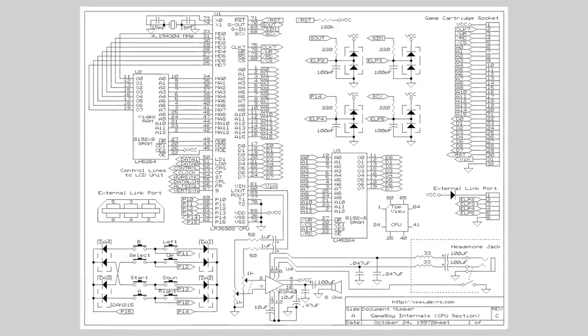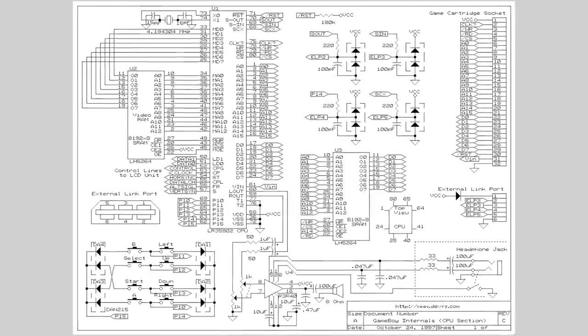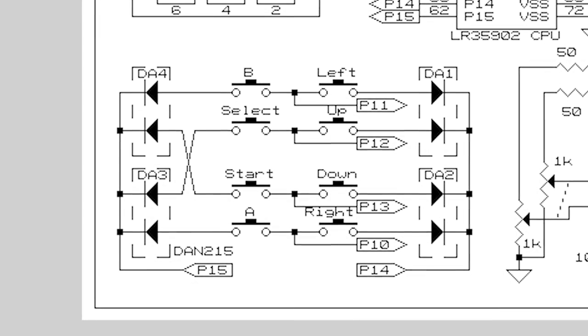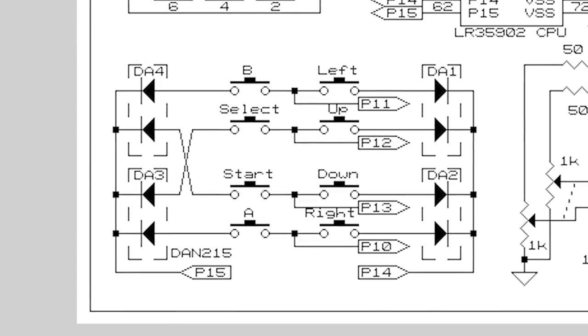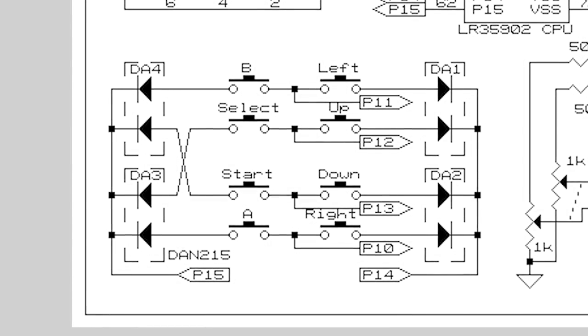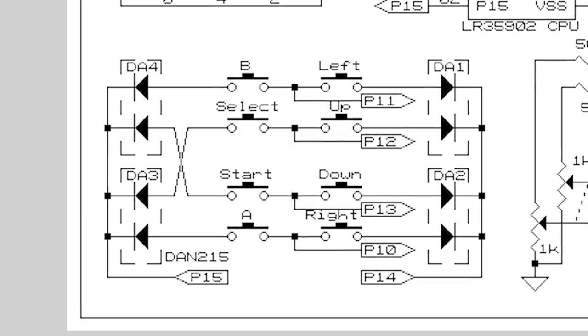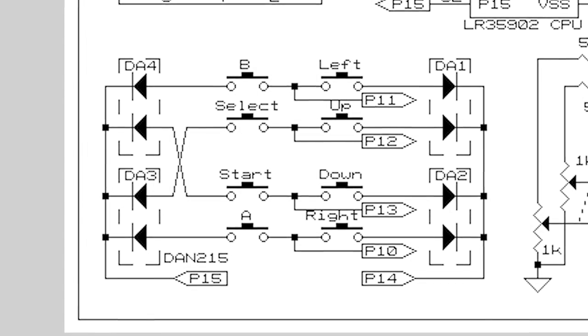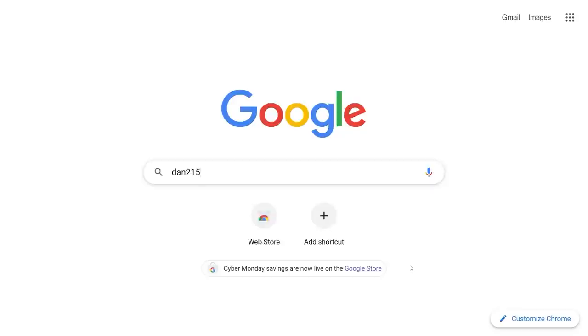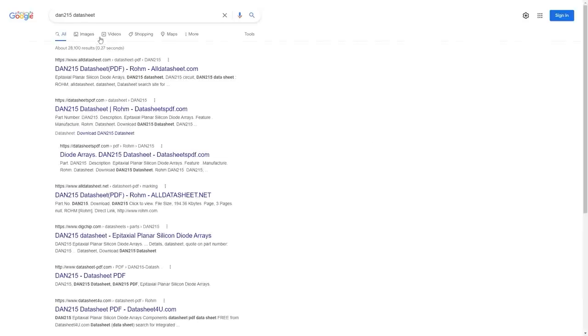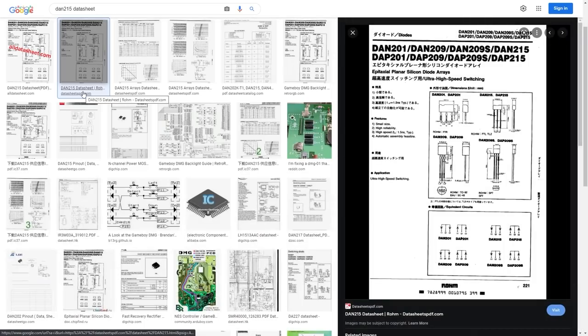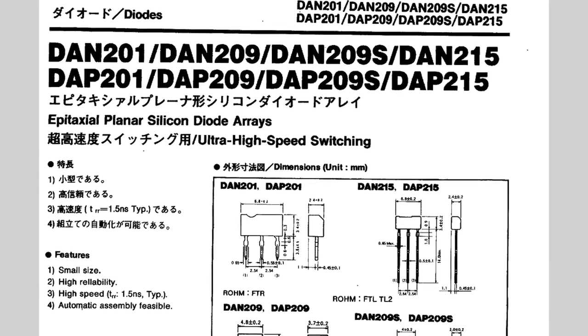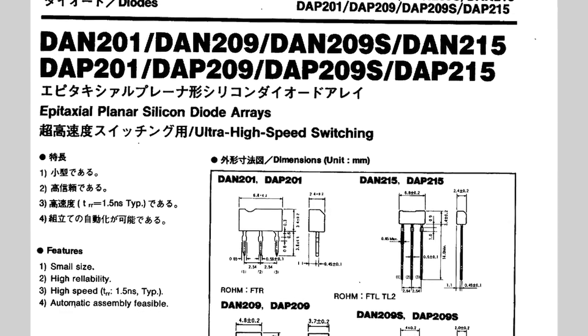I found a Game Boy schematic that somebody made way back in 1997. In the corner of the drawing is the joypad section, and here we've got DA1 through DA4, and I'm pretty sure that stands for diode array because it also says DAN215. When you Google for DAN215 data sheets, you get silicon diode arrays. These let you select what group of buttons you want to read from.